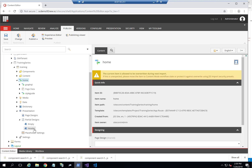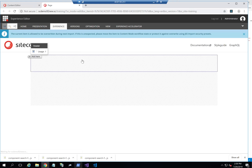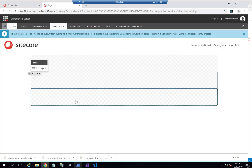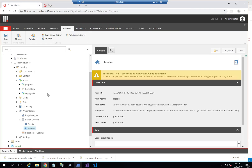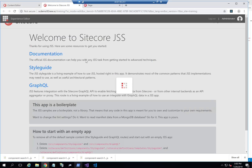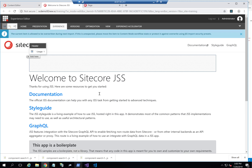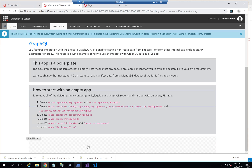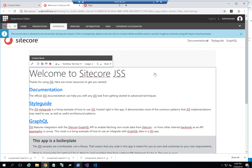Now it's completed. Let me open an empty partial design called header, and we can see that we now have three placeholders here: header, main, and footer. If we open it in the experience editor, we can see that the header has been added, the footer has been added, and the main is what we already had — it already had content.